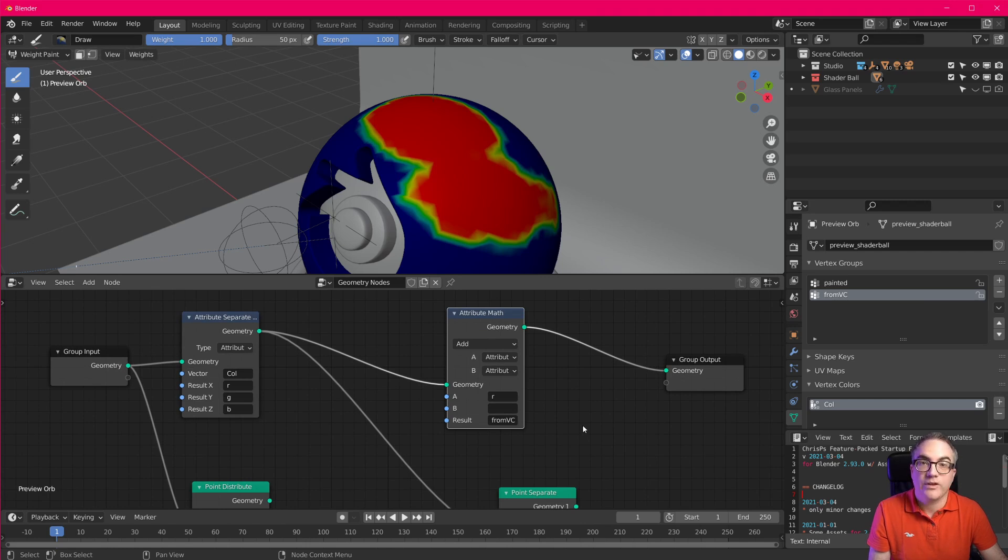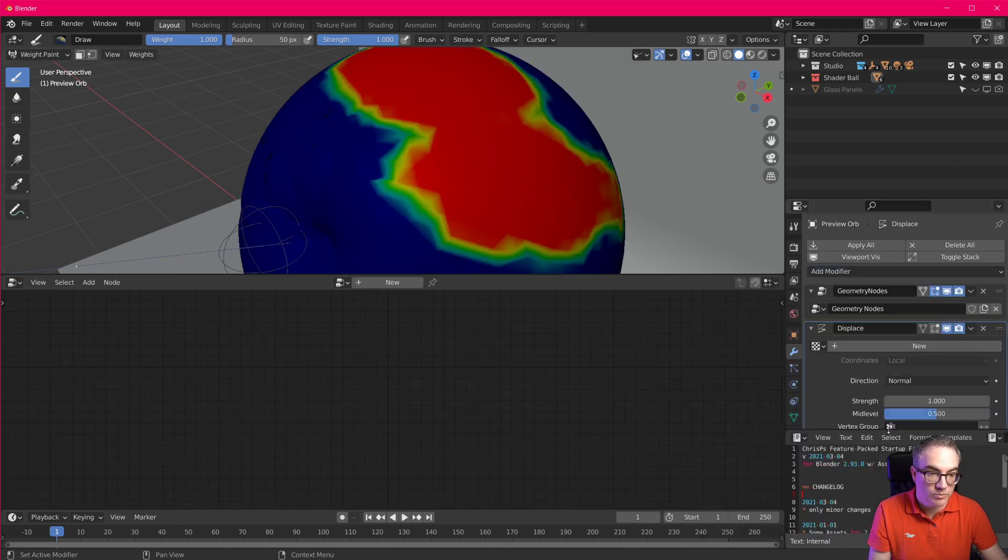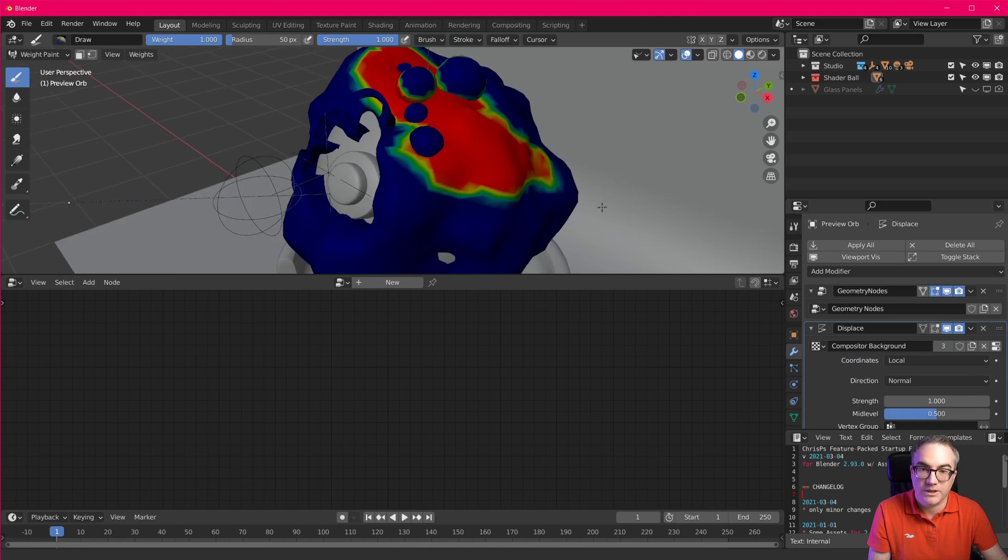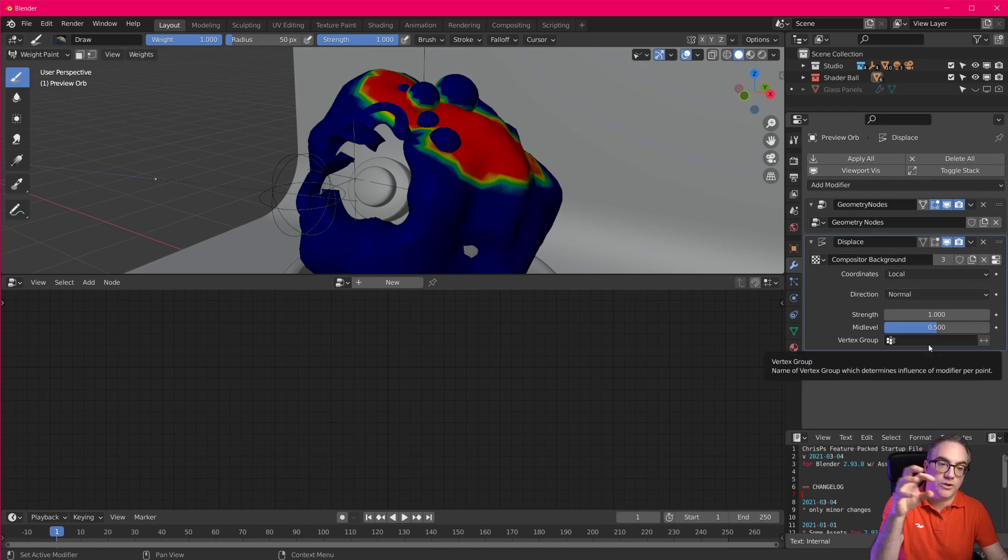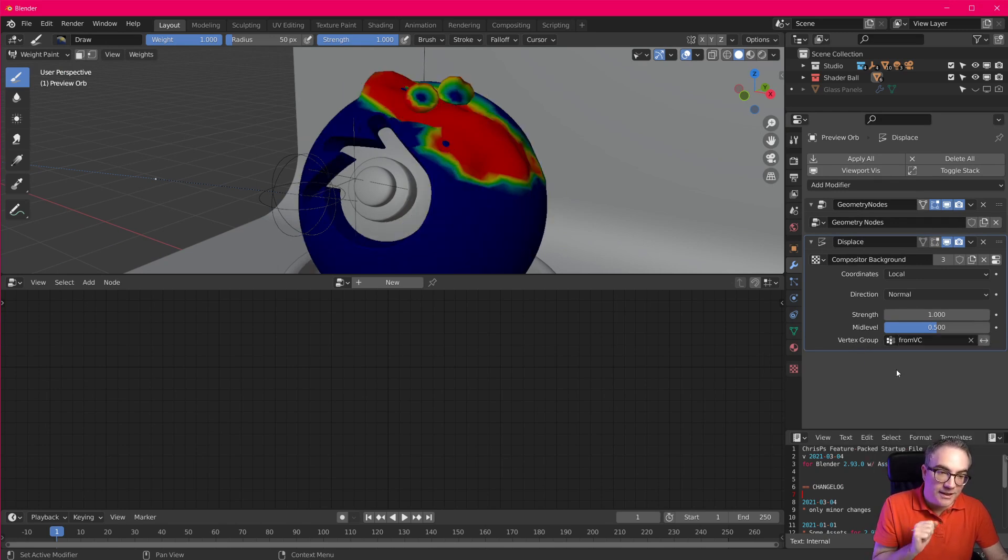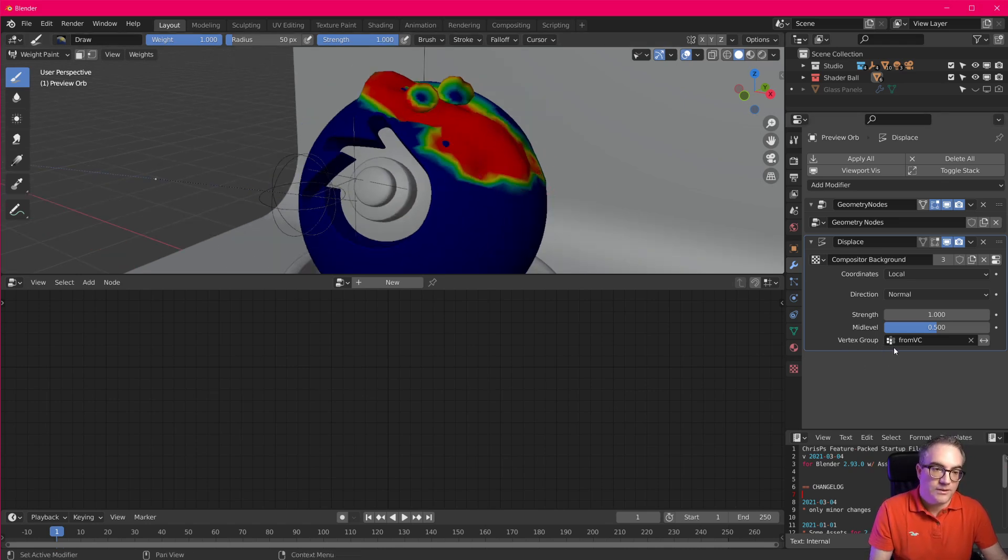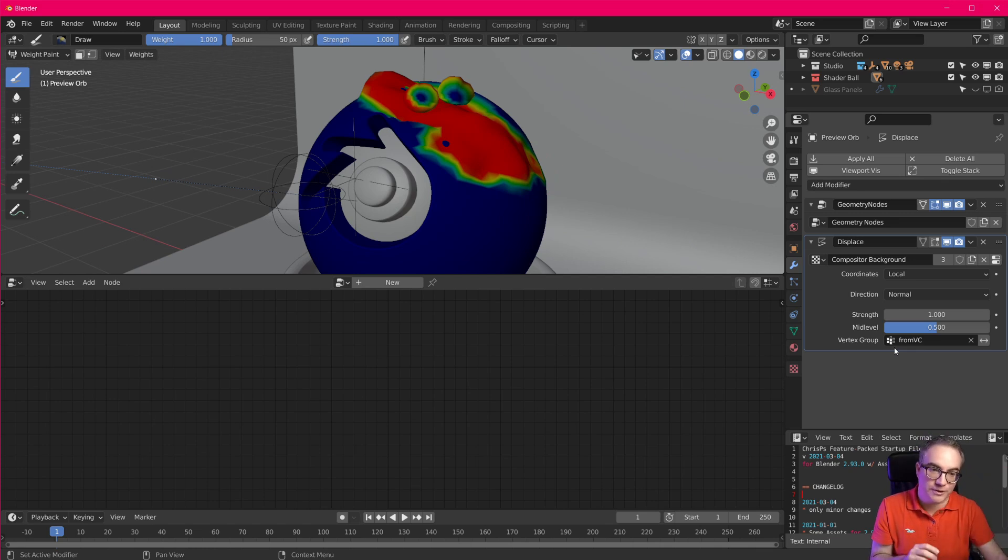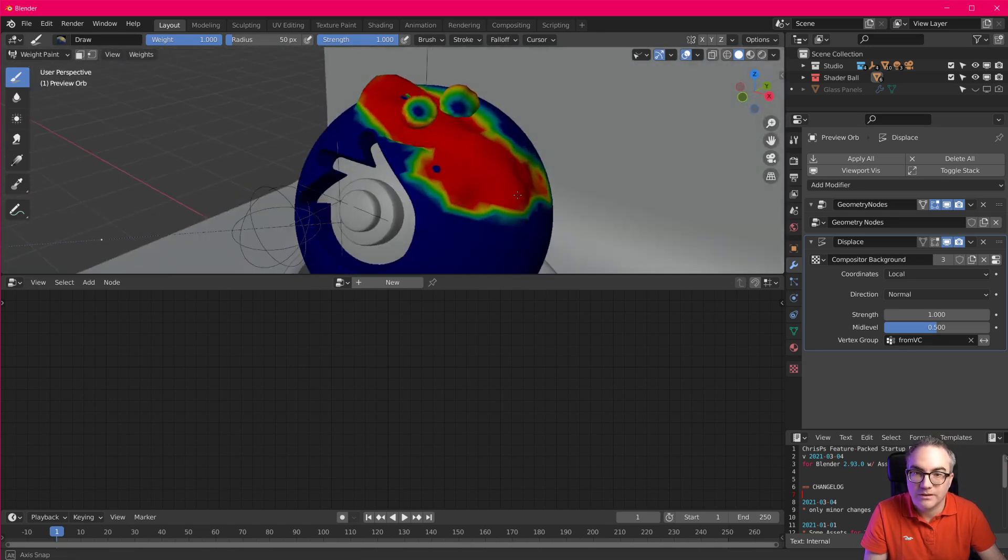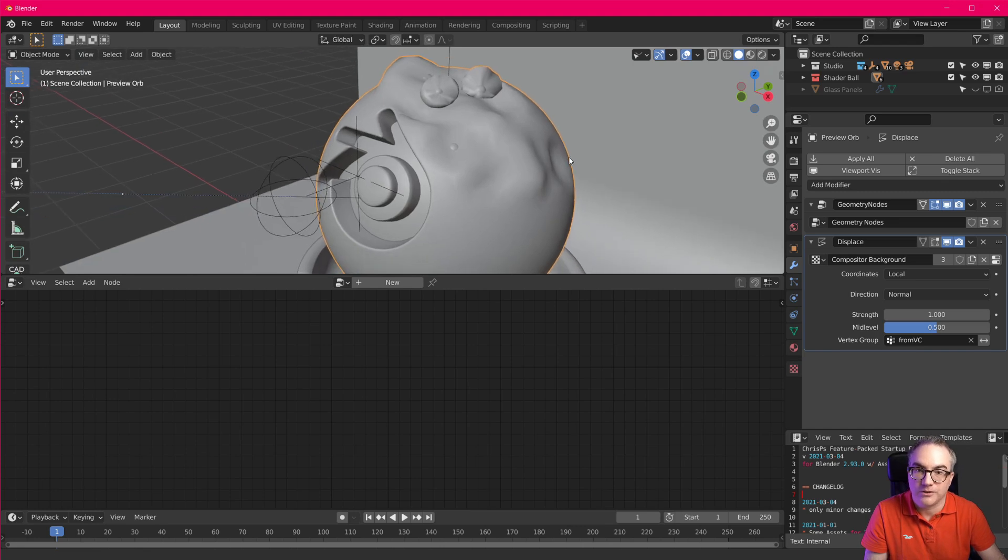the cool thing about this is, we can now for example, add a displace modifier. Let's take some cloudy displacement. And you know that modifiers always have vertex groups, so you can limit the modifier's effect to a vertex group, but not vertex colors. Right, so we can only use vertex groups here. And you can see, we set that we took the red channel from the vertex color, placed it into a vertex group called from vertex color. And now we're using that in the modifier. And we're only displacing this painted stuff up here.